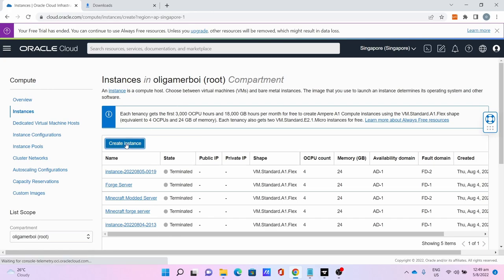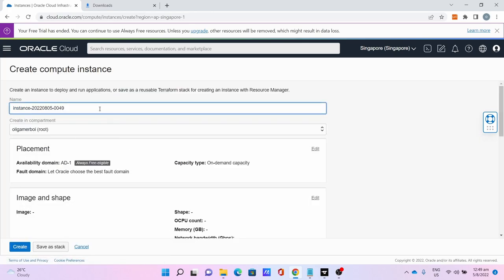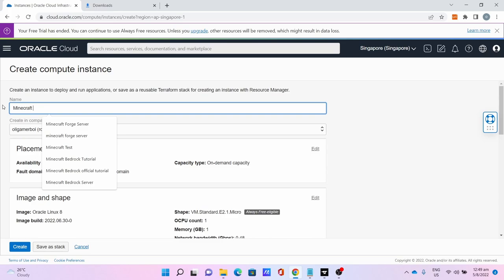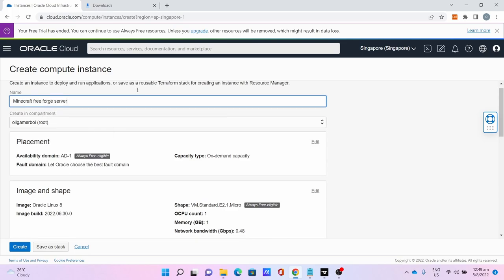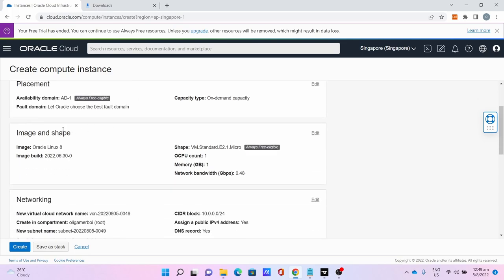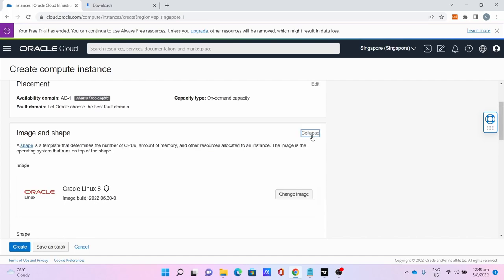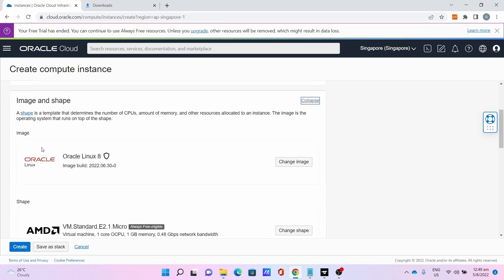Name the instance - I name it Minecraft Free Watch Server. For Image and Shape, click Edit. For Image, click Change Image.